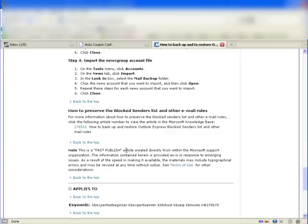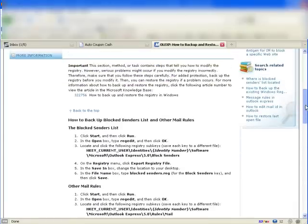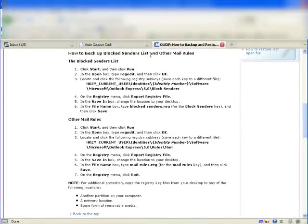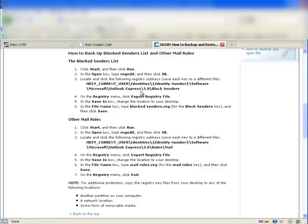Here's something interesting: all that we just did, and we haven't preserved our blocked email list or our message rules — and those can be a little bit important, don't you think? You have to refer to an entirely separate knowledge base article to find out how to do that. That article involves opening up your registry, and messing with the registry is something you should not do — I'm not even going to try to do it in this video.